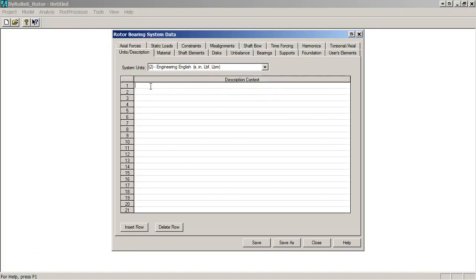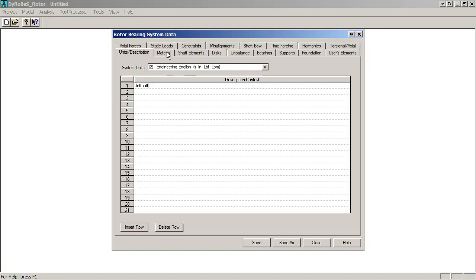This is very critical. If you don't get the units set correctly, you're going to get really strange results, and this is probably one of the more common errors that I see in the short course that I do on Dyrobes. We'll maybe call this Jeffcott rotor. I like to put some sort of description on there to help me figure out what this rotor was six months later down the road when I have to come back and do something with it. You can also put this descriptive text onto a number of the plots.